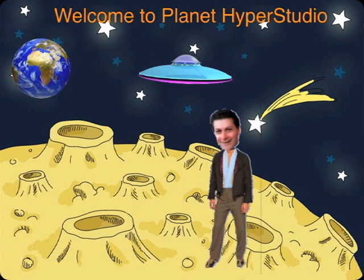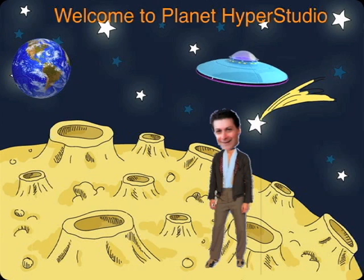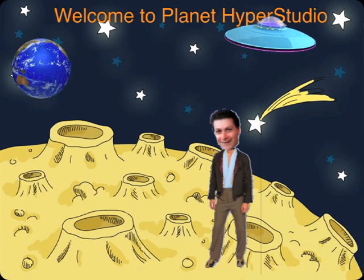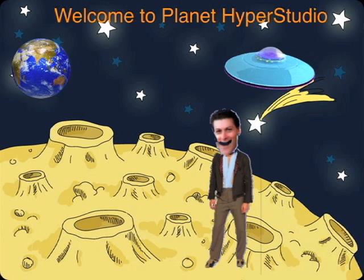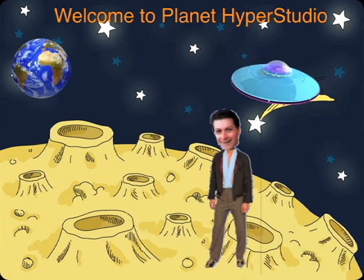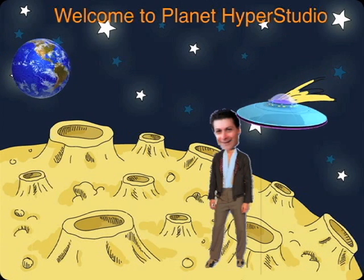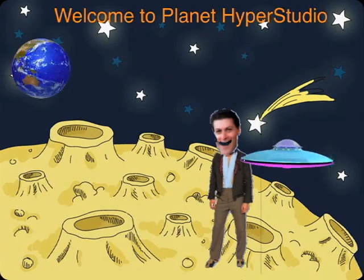I hope you learned something, and I especially hope you're having fun. Please join us next time on Planet HyperStudio.